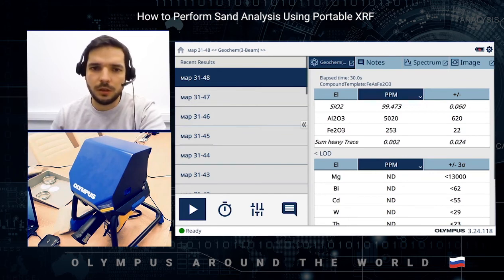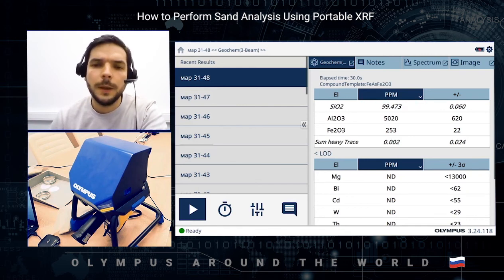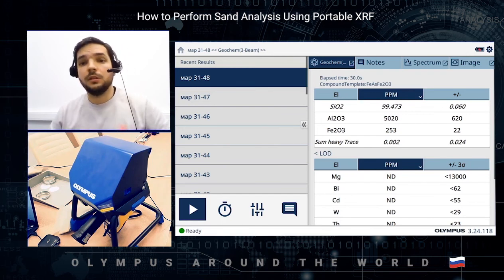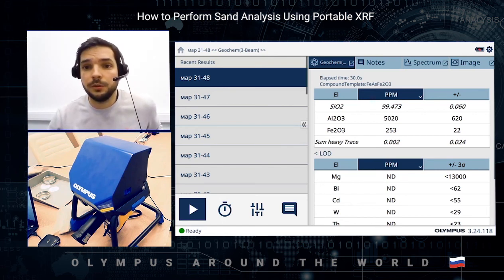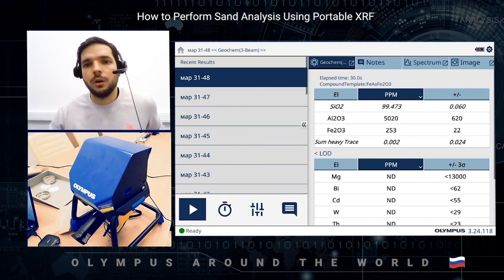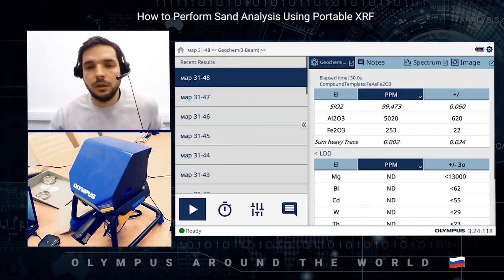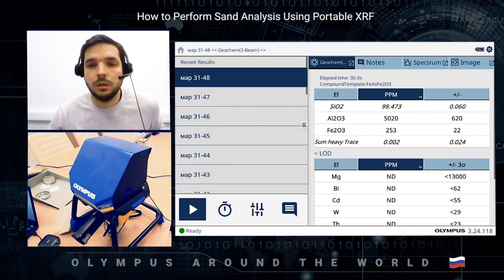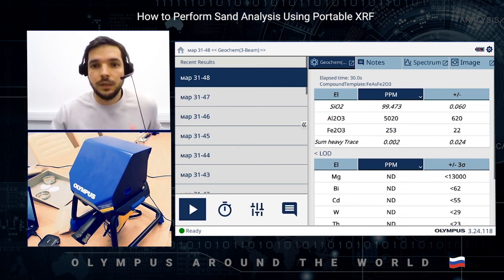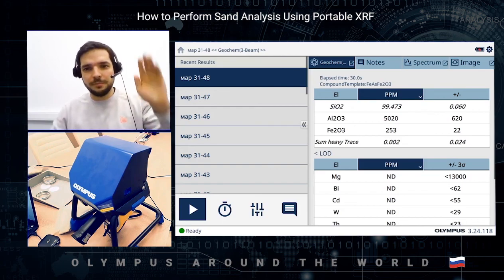If you want to test only for iron oxide, it's no problem to do that without any additional tuning. That's how easily you can do it. I hope it was interesting for you, and please let us know if you want us to cover any other application in this type of video. You can always contact us at olympusims.com — just hit the submission form and send your request. We'll make the next video on the topic you're interested in. Thanks for your attention. Have a good day. Bye bye.